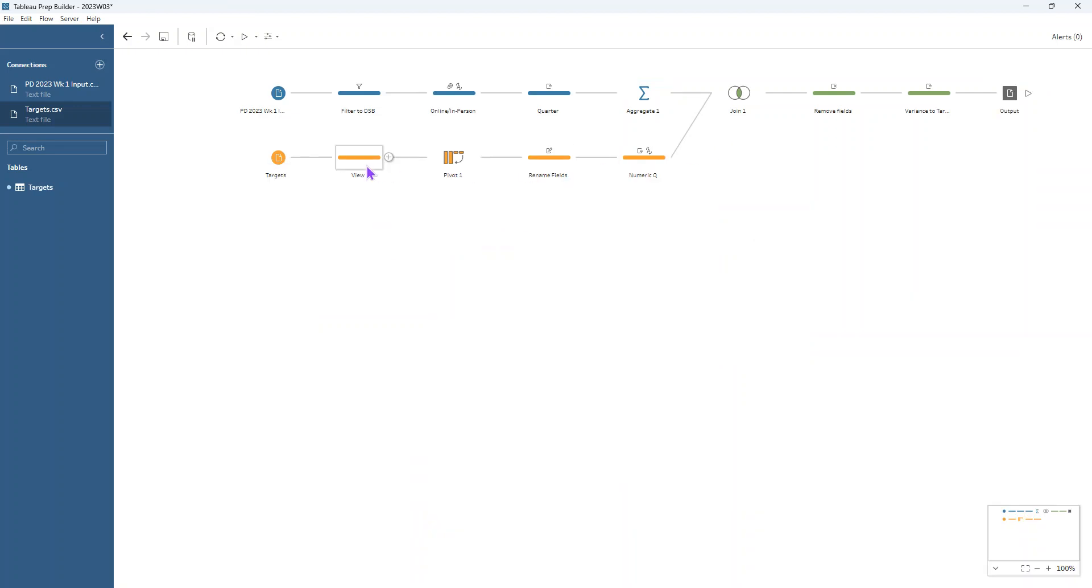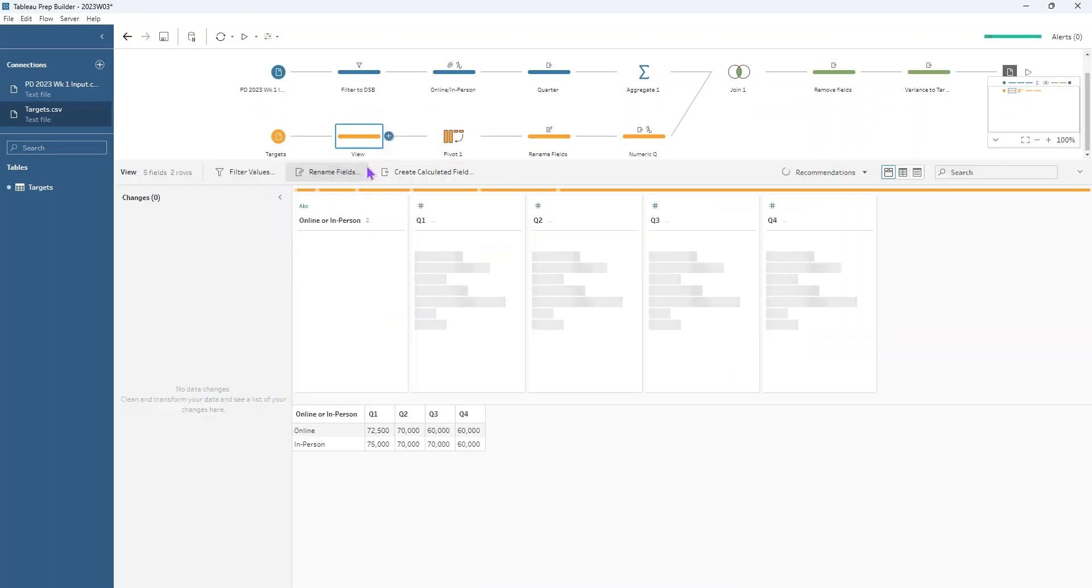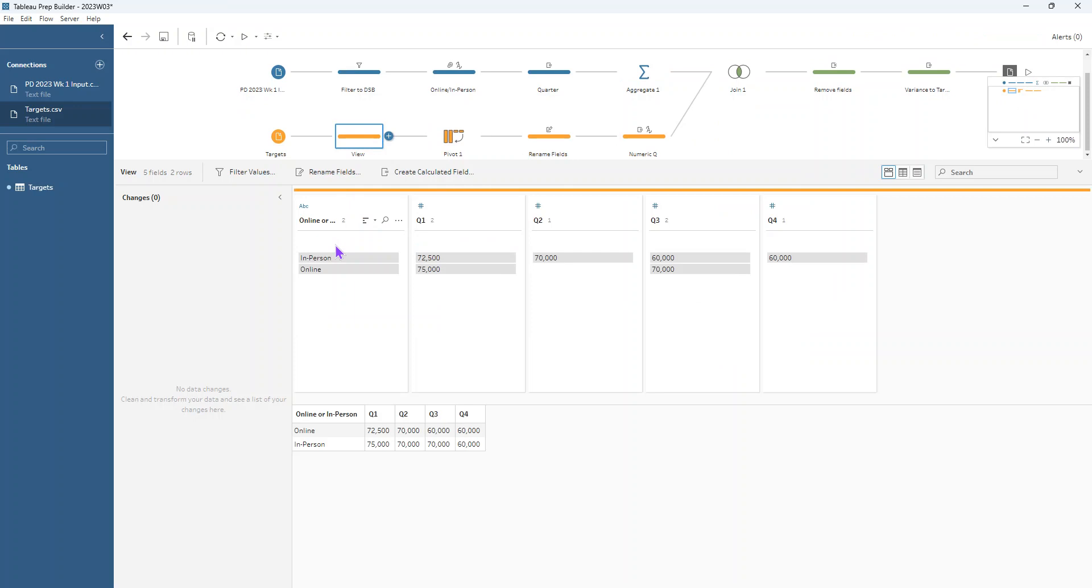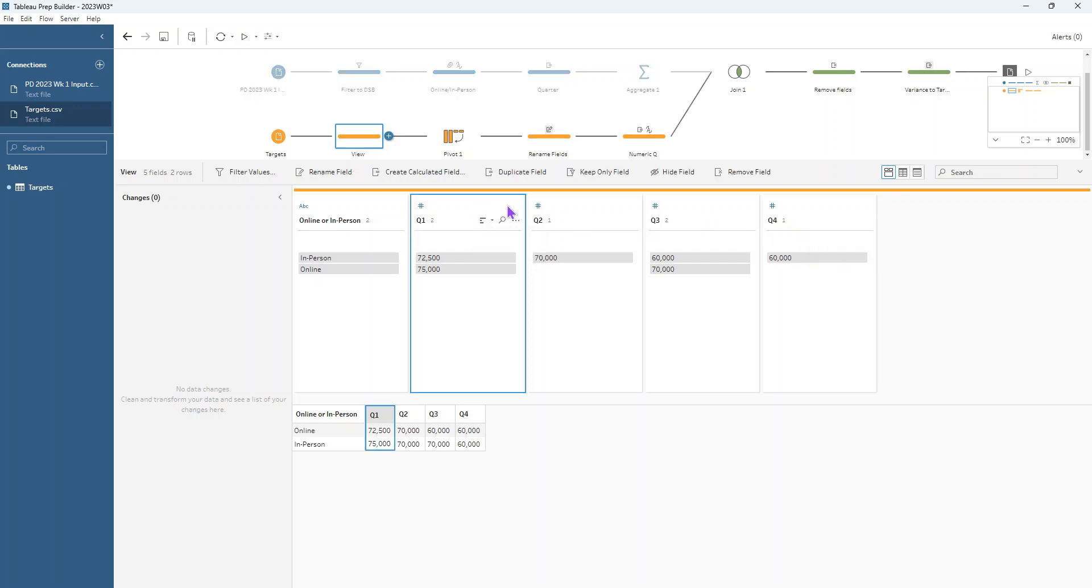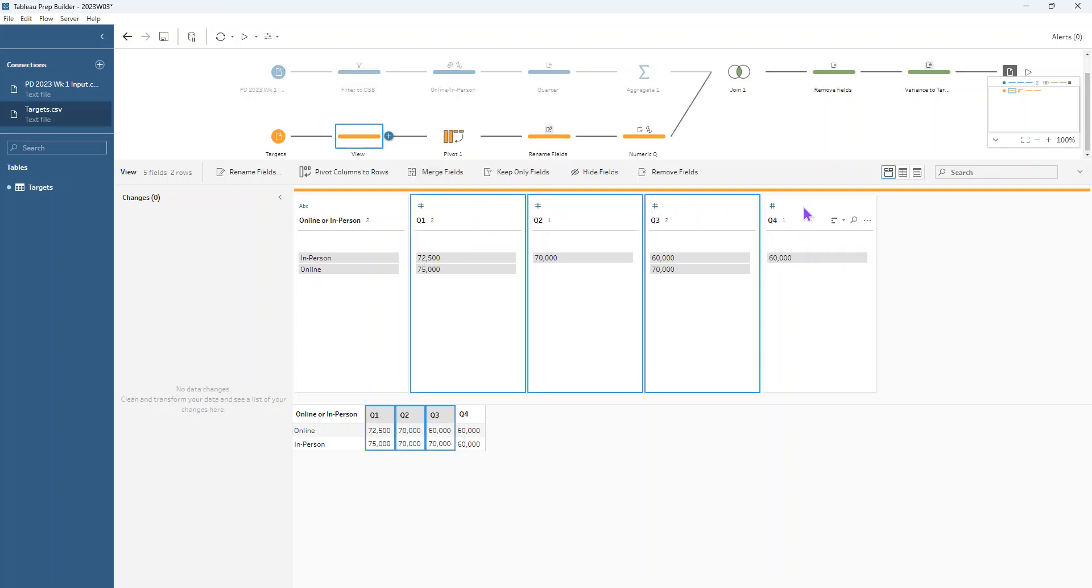Now let's take a look at that quarters dataset. So we've got our online or in person field here and we can see those targets for Q1, Q2, Q3, or Q4. In order to compare it to the values that we have up in our aggregate step here, what we'd actually like to do is for those quarters to be in the rows instead. So we're going to pivot this data.